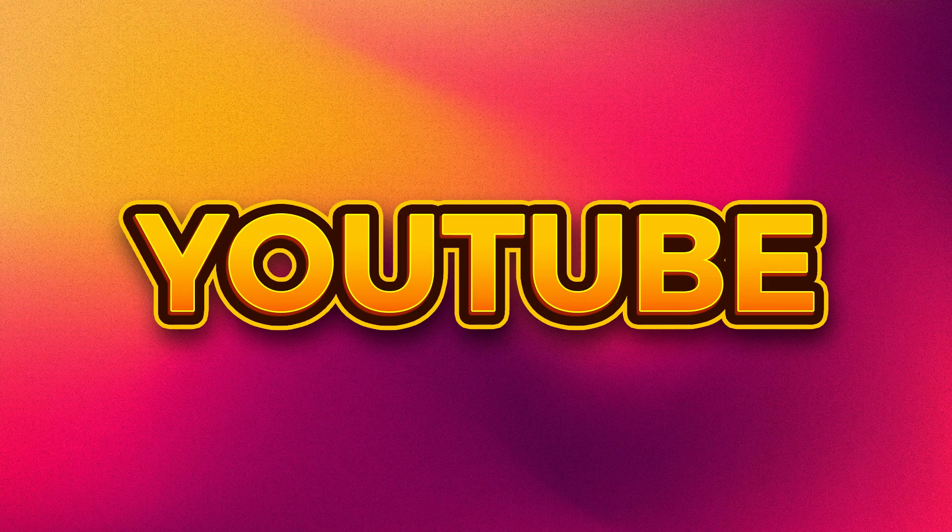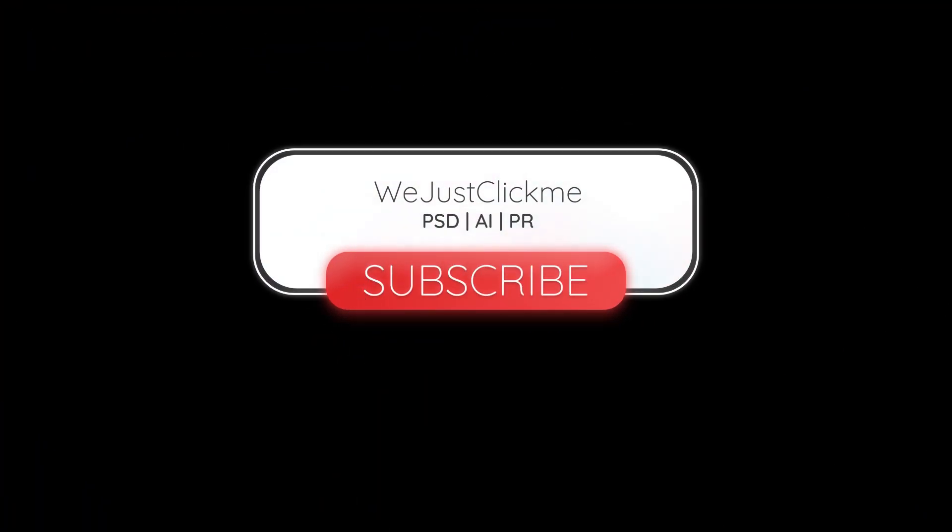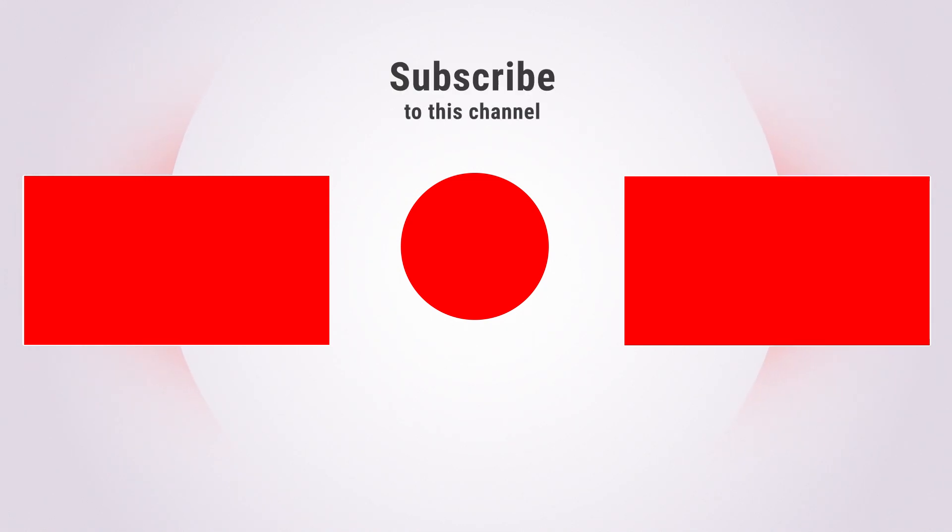That's it. Hope you liked it. Subscribe to my channel for more tutorials. Also watch other tutorials in my channel.